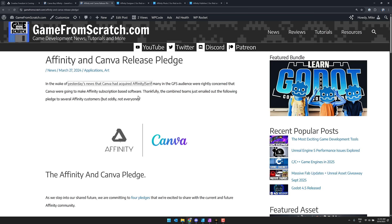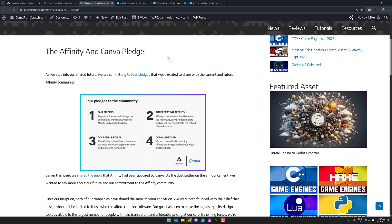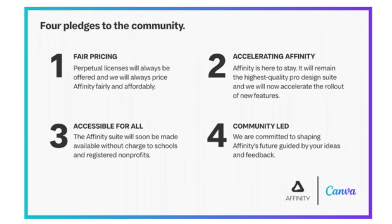Well, the good news is Canva came out right away with this pledge. So in the wake of the news yesterday, they were concerned that Affinity is a subscription-based software. Thankfully, the combined teams just emailed the following pledge to several Affinity customers. But not everybody, oddly enough. So they're making four pledges. One, fair pricing. Perpetual licenses will always be offered. And we will always price Affinity fairly and affordably. So let's see if that stays true. Because it sounds like they're going to change something massively. Two, accelerating Affinity. Affinity is here to stay. It will remain the highest quality Pro Design Suite. And will now accelerate the rollout of new features. Three, accessible for all. Affinity Suite will soon be made available without charge to schools and registered non-profits. And four, community-led. We are committed to shaping Affinity's future guided by your ideas and feedback.